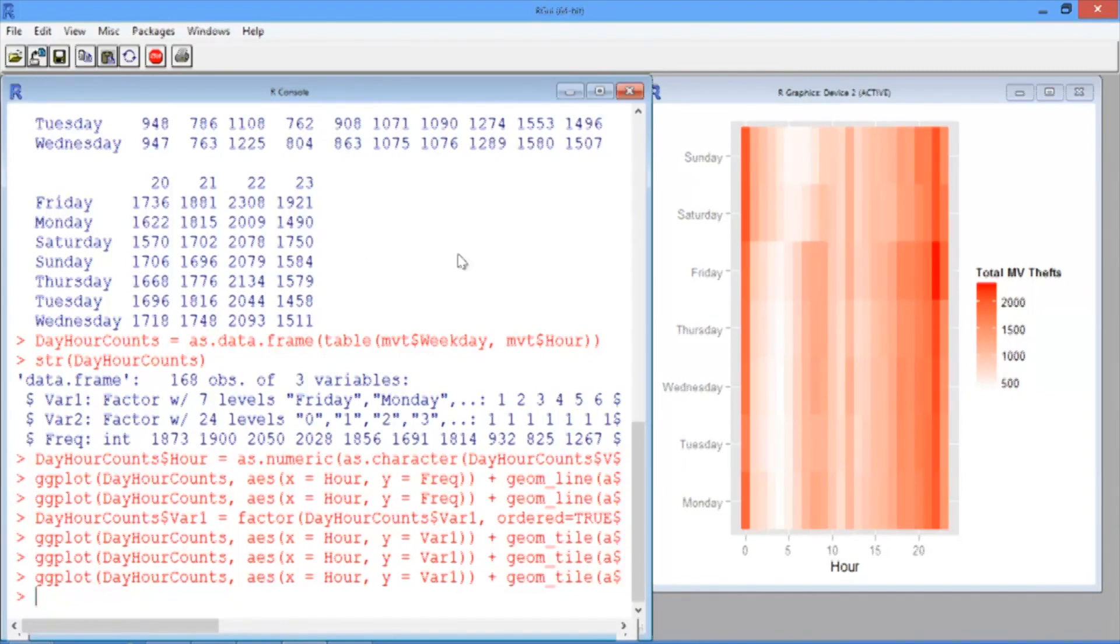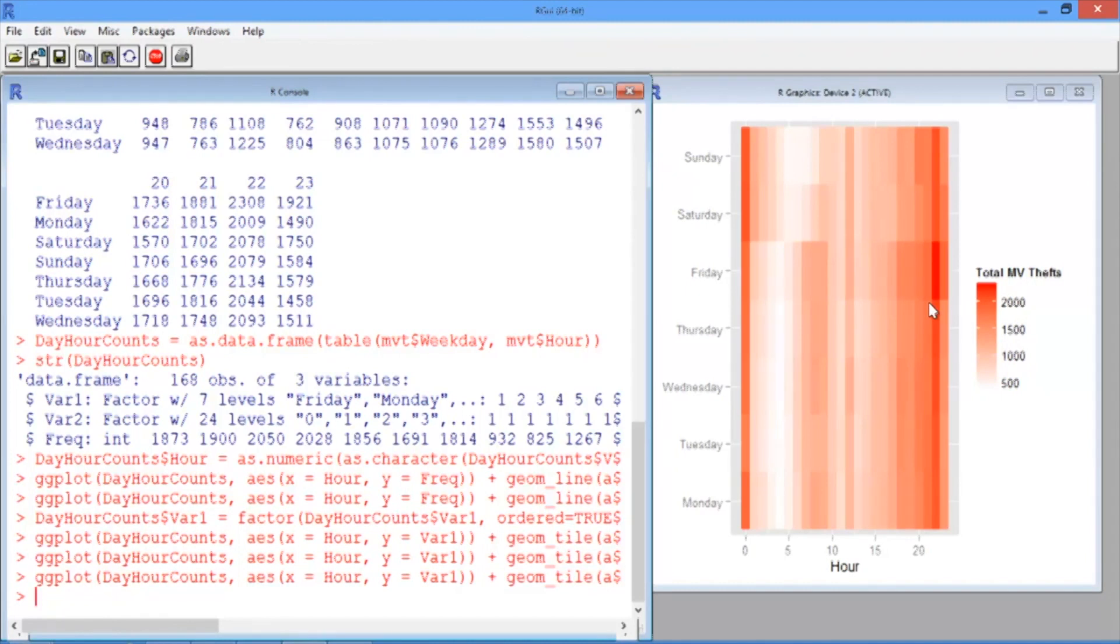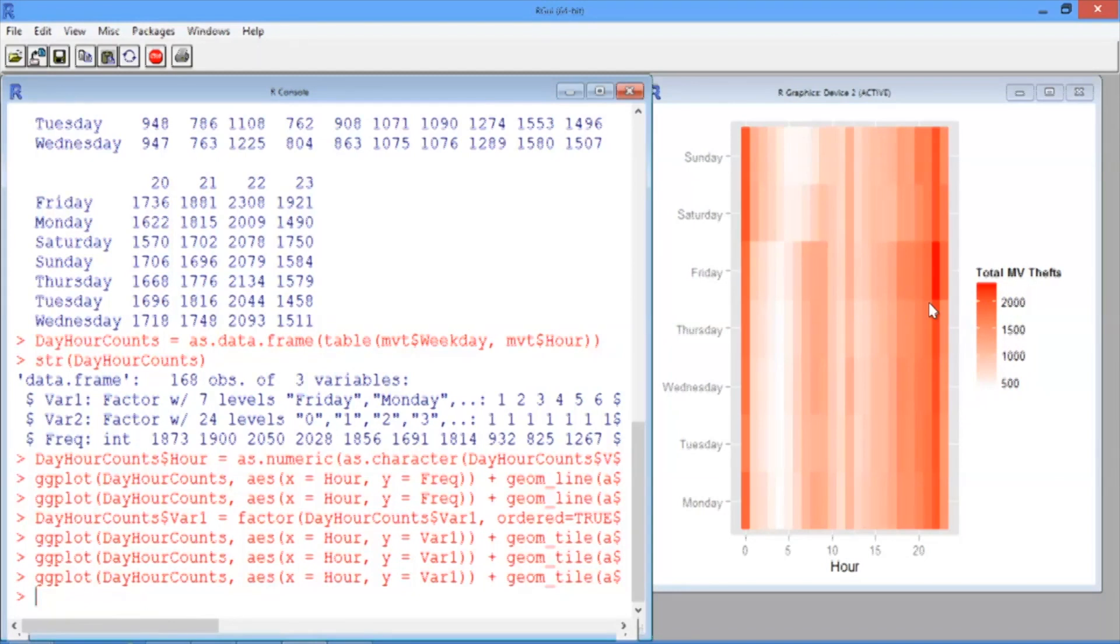It looks like Friday night is a pretty common time for motor vehicle thefts. We saw something that we didn't really see in the heat map before. It's often useful to change the color scheme depending on whether you want high values or low values to pop out and the feeling you want the plot to portray. In this video, we've seen how to create some new types of plots. In the next video, we'll see how to add data to geographical maps.